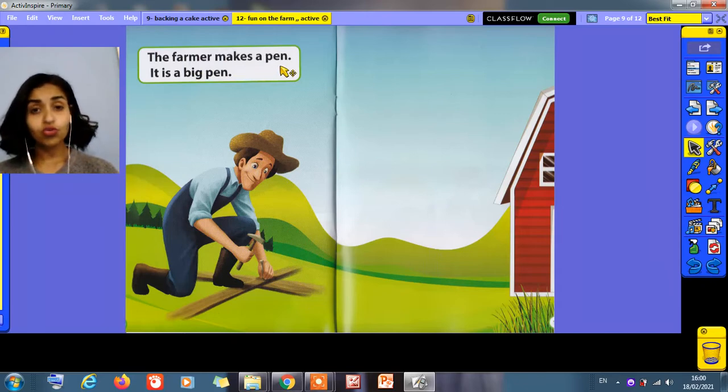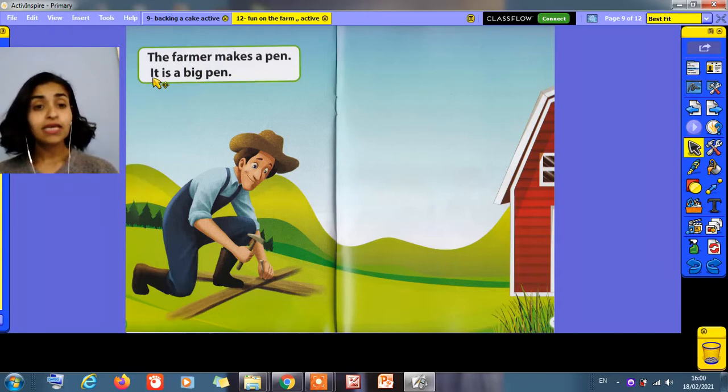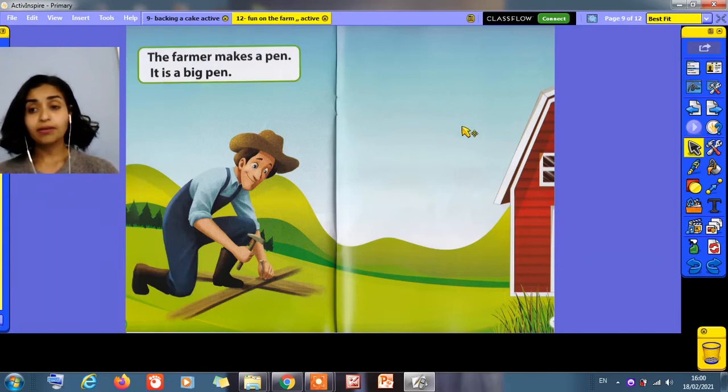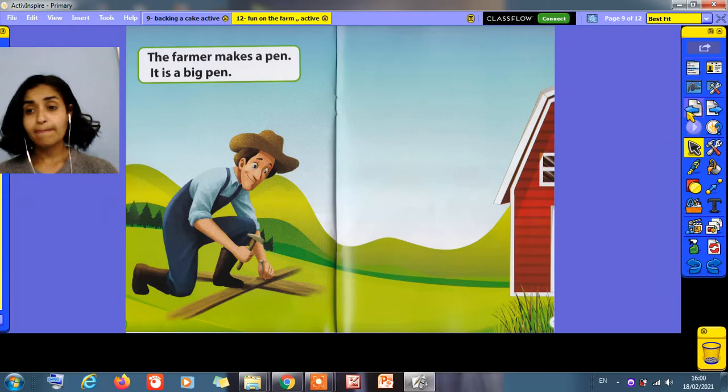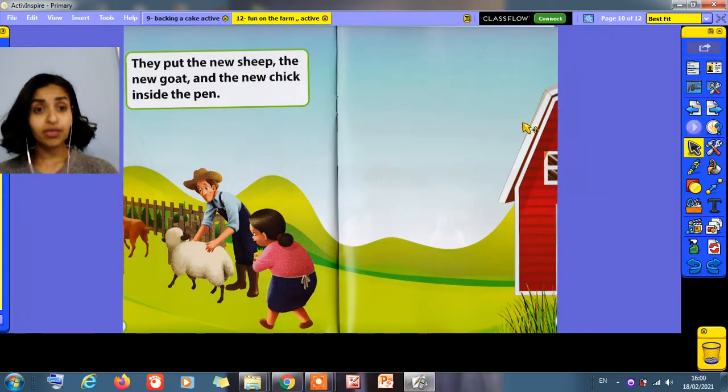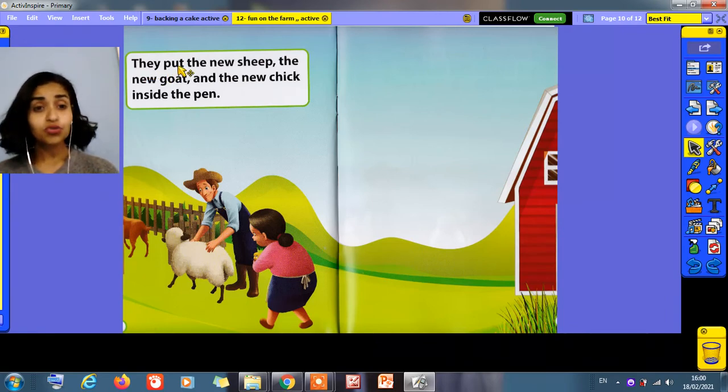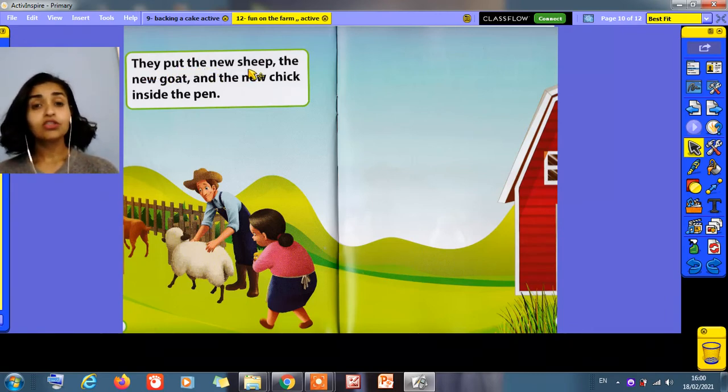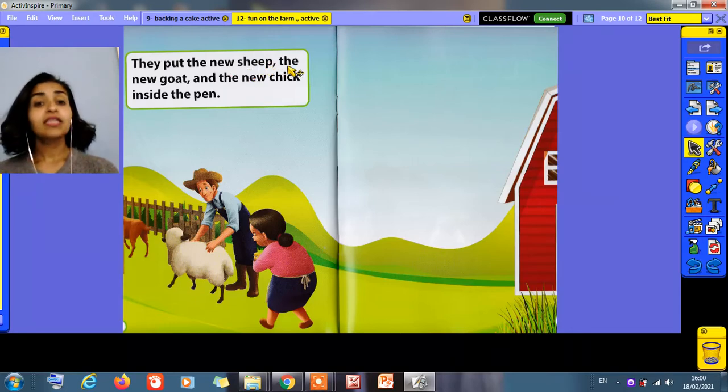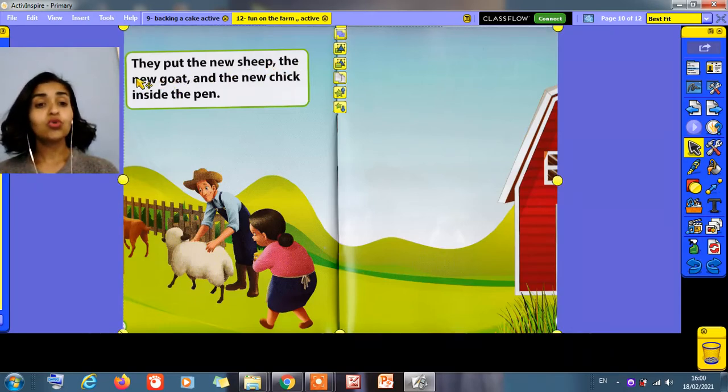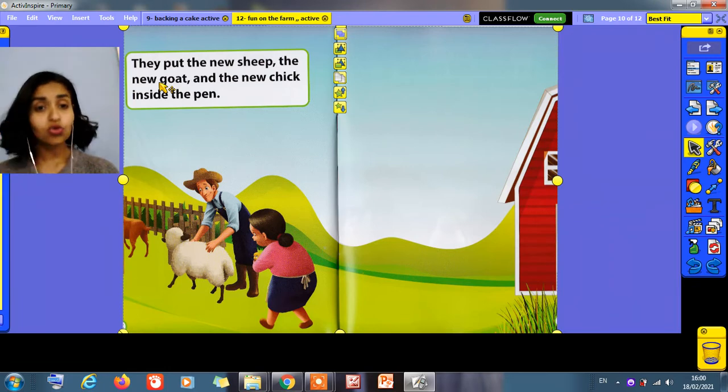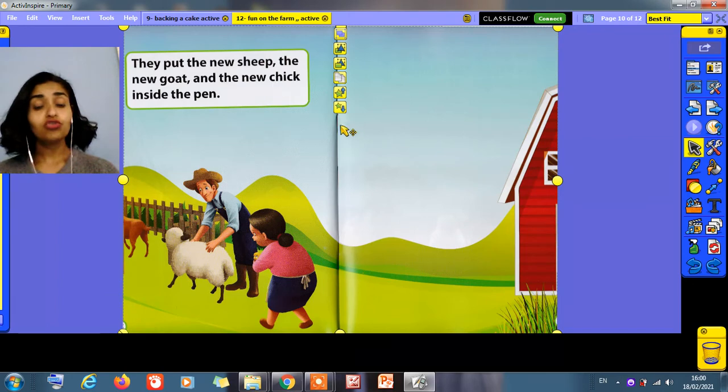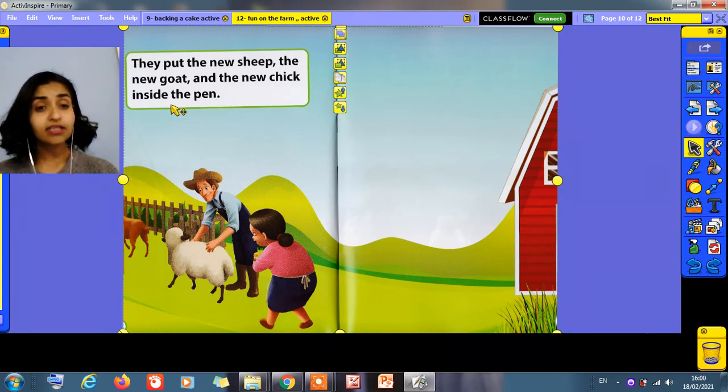I will show you what is the pen later on. They put the animals inside the pen. I will show it to you now. They put the new sheep, the new goat, and the new chick inside the pen.